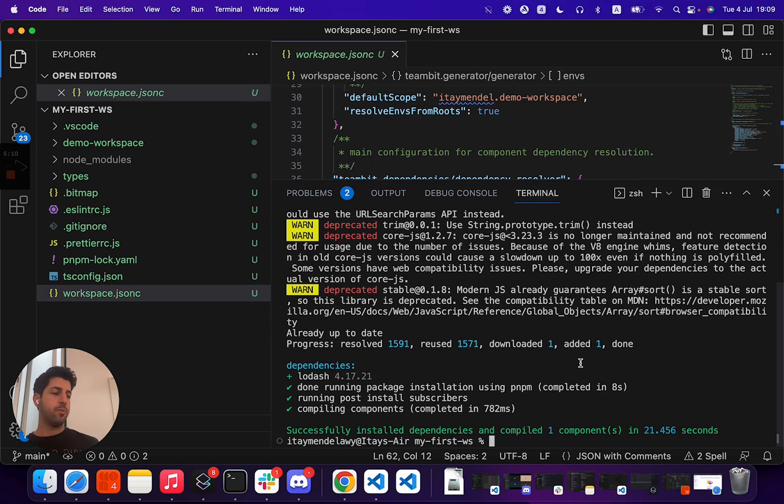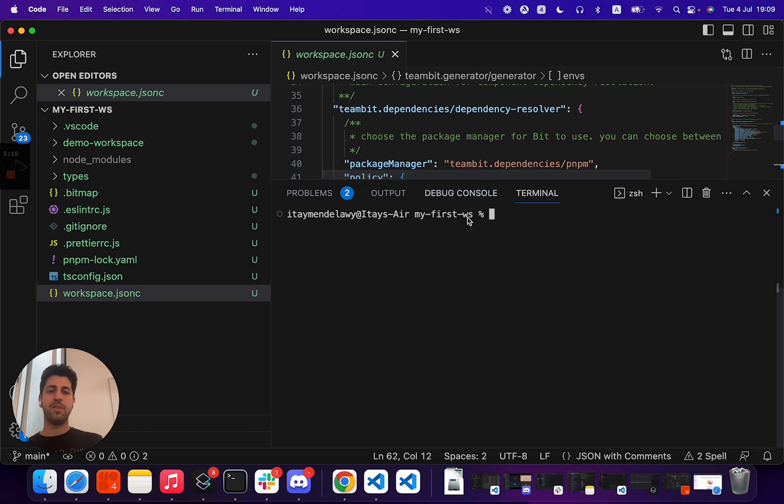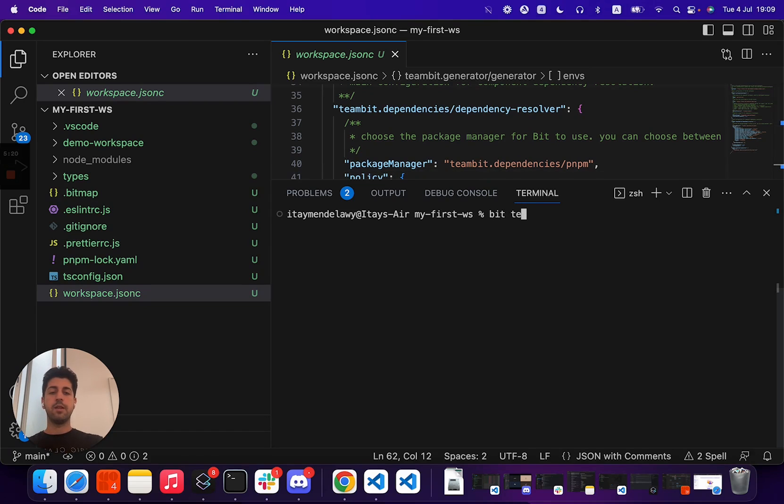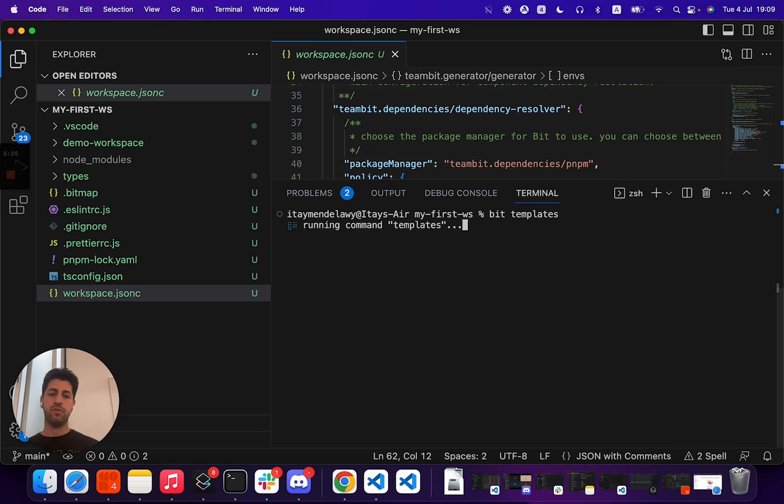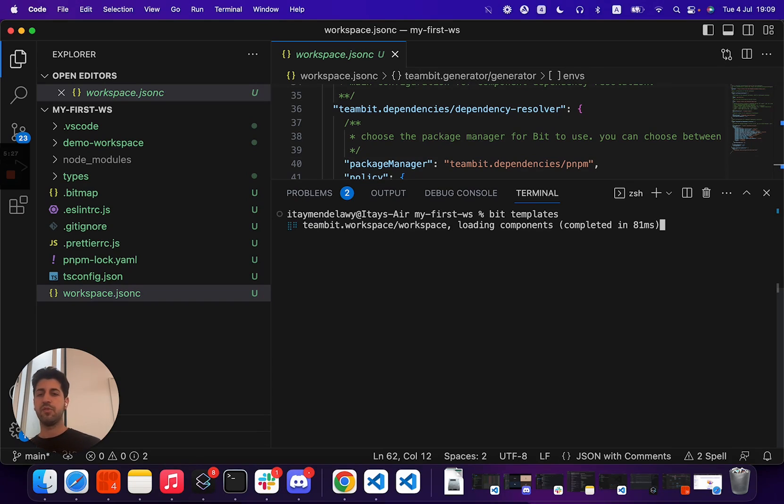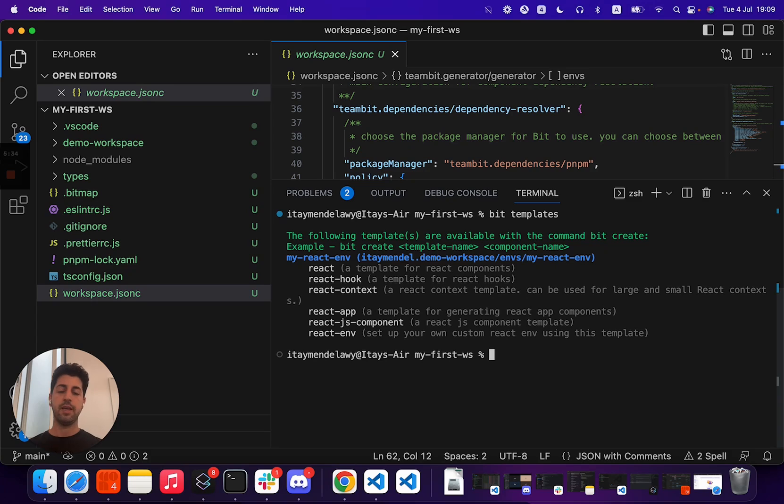Another important command that we'll touch here, as we touched on our workflow item on the different templates we have, different generators we have, we can run the Bit templates command to see which generators for generating components we have available for us. In this case, we are just using pure React, so we'll just see various sets of React components.